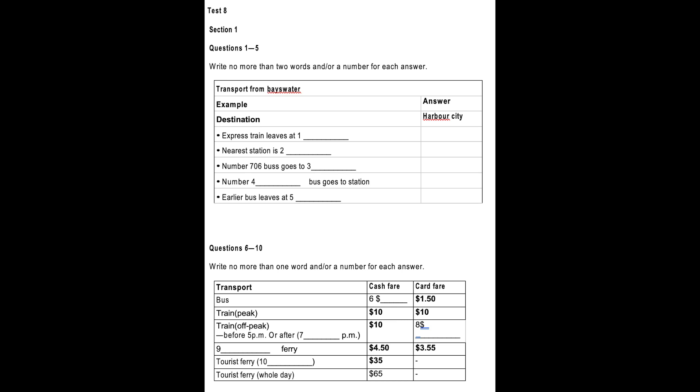Before you hear the rest of the conversation, you have some time to look at questions 6 to 10. By the way, how much will I have to pay in fares? Well, you can get a ticket on the bus for $1.80 cash, and you'll need $10 each way for the train. Wait, do you have a travelling card? No, but I can get one before tomorrow. OK, well, that'll make it considerably cheaper, then. The bus will cost $1.50 each way, and the train will be... The train to Harbour City will still cost $10,